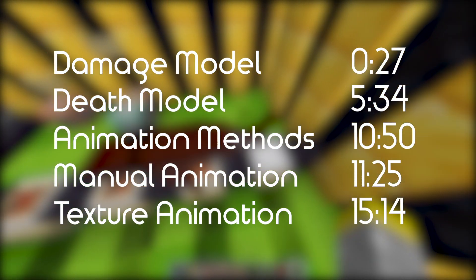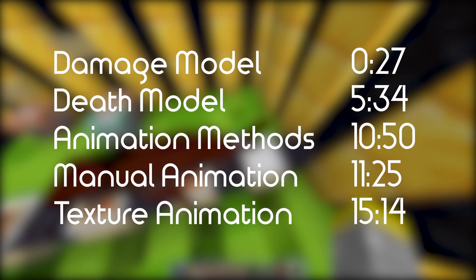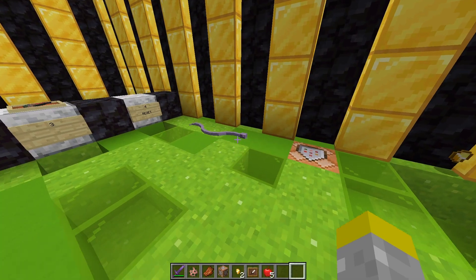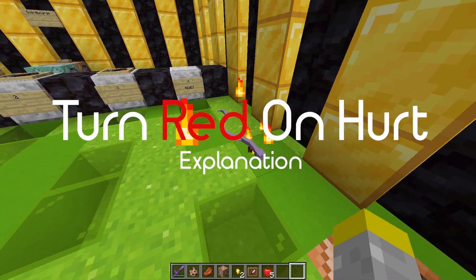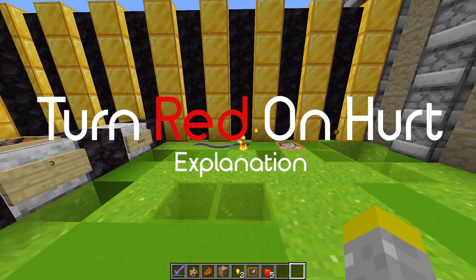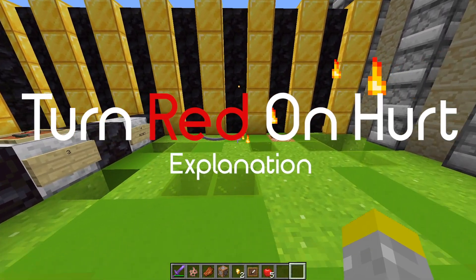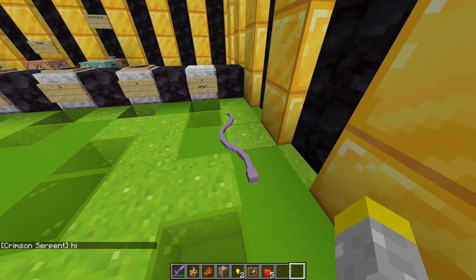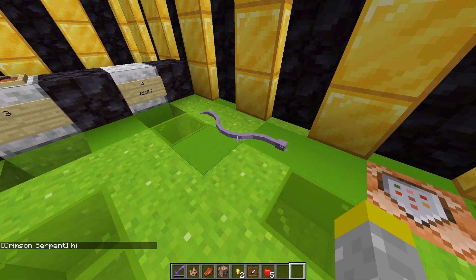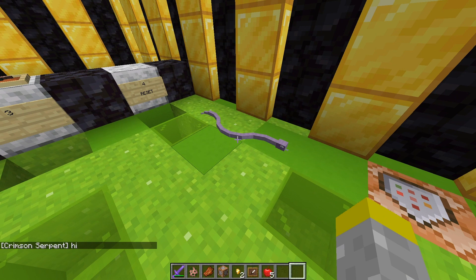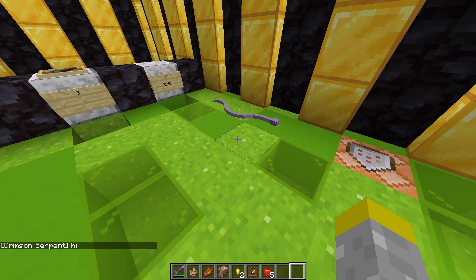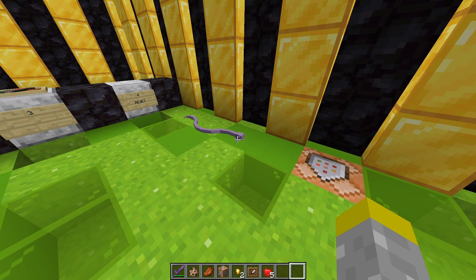A more detailed table of contents can be found in the description. So last time I created a snake and added all of the custom attacks for the custom mob, but I had a red snake. I changed it to a purple snake this time just so we could see the damage more clearly, because when a mob takes damage, it turns red, and that would be hard to see on a red snake.